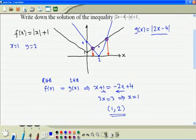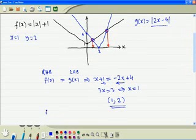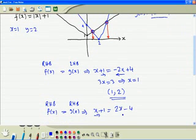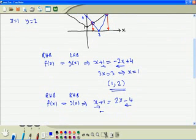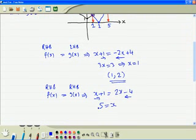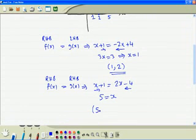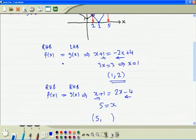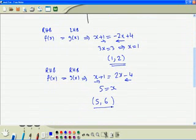For the second point, we use the right hand side branch of function f again, and this time the right hand side branch of function g. So we have x plus 1 equal to 2x minus 4. Taking x to the right hand side and minus 4 to the left, we get 5 equal to x. When x equals 5, the function value is 6. So this is the second point of intersection: (5, 6).